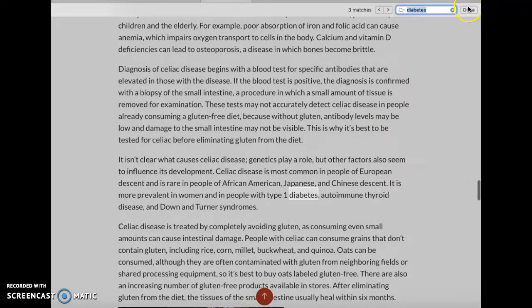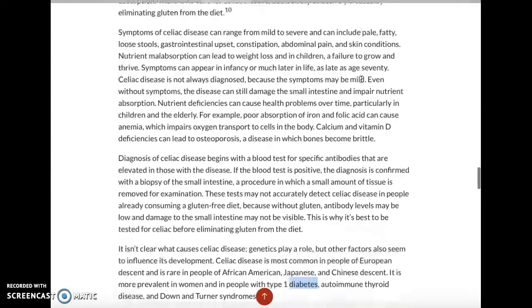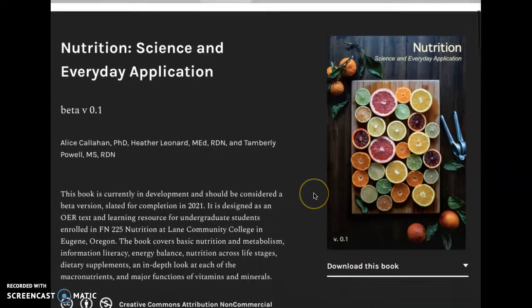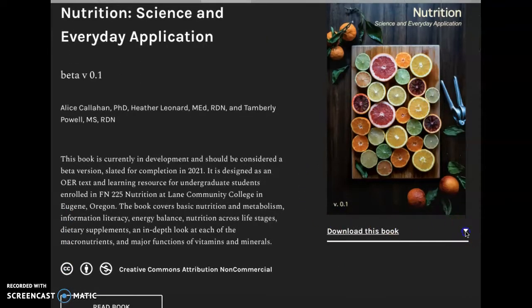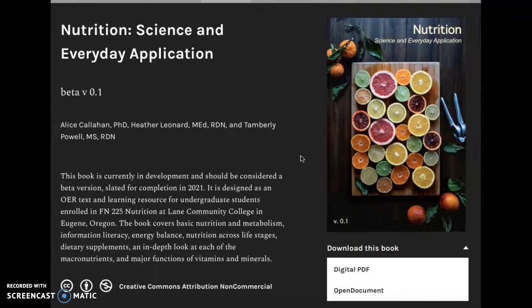One other thing to mention about this text: I'm currently on Wi-Fi in order to read it. If you would like to read this text offline, you can go to the home page and there's an option to download the book. The digital PDF you can download to your computer or to your phone and then you would be able to read this book offline. Know that when you're offline, certain features of the book will not work, but it's a good option if you're wanting to get some work done when you don't have internet access.